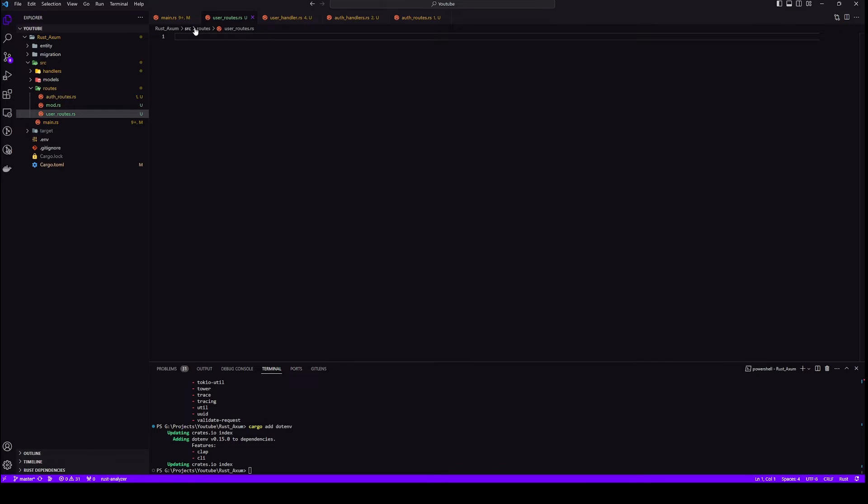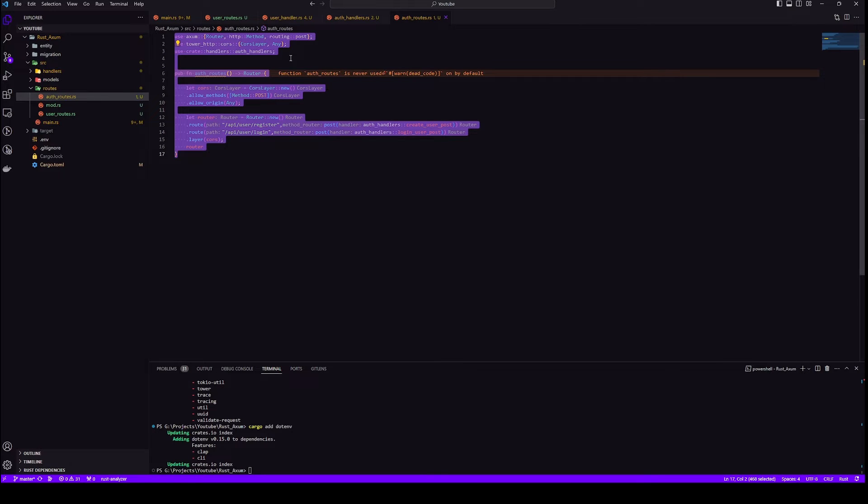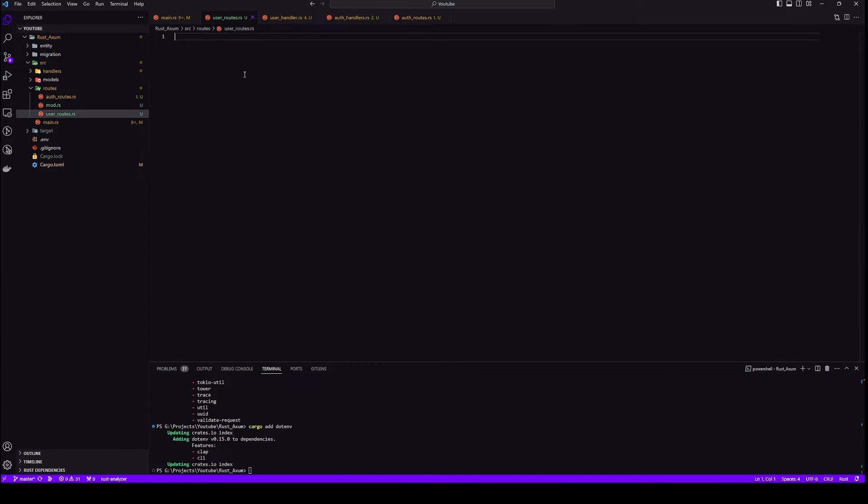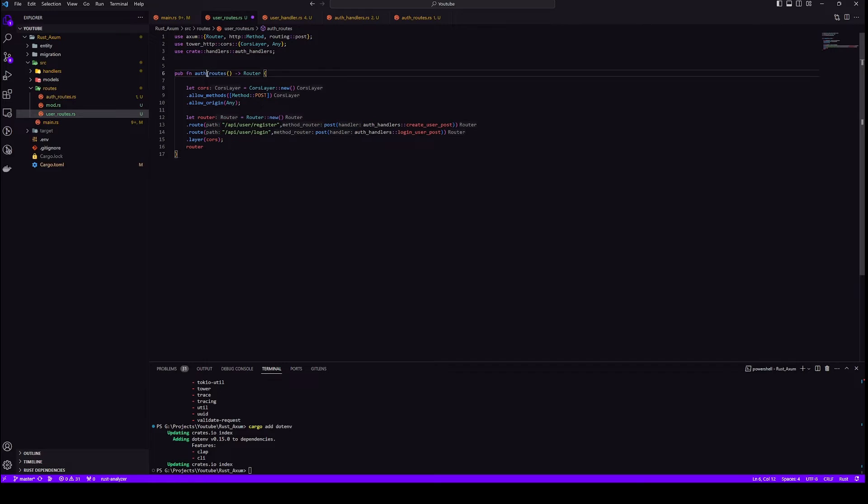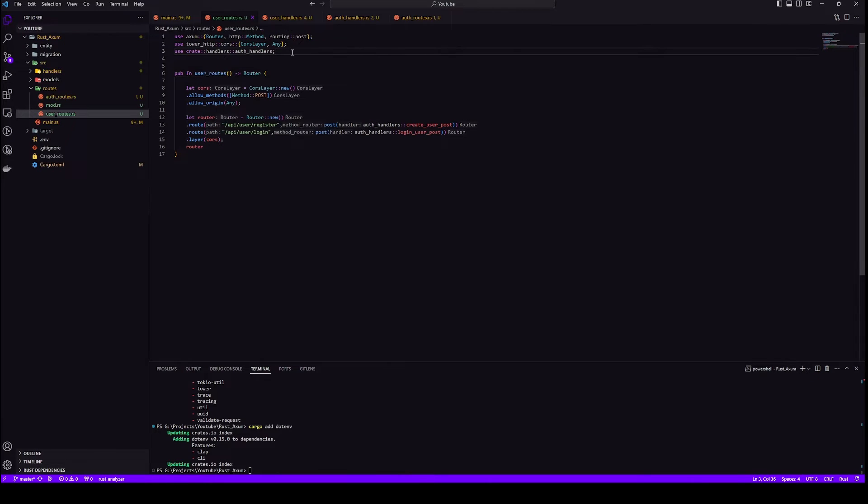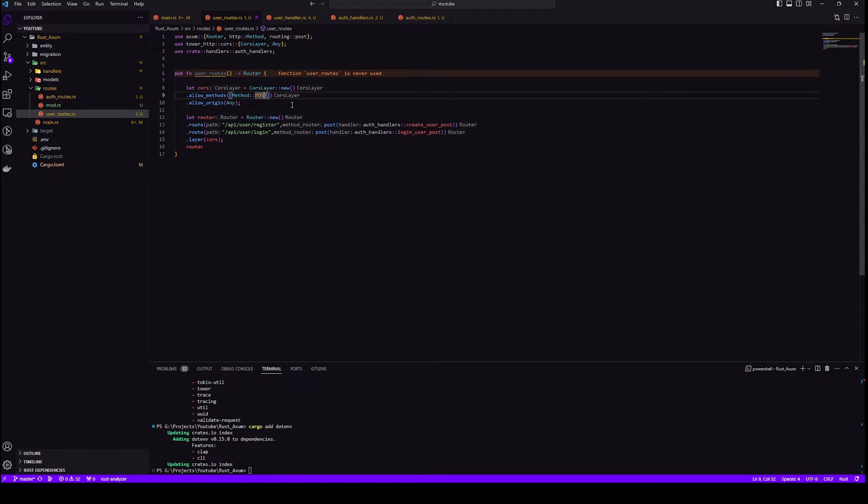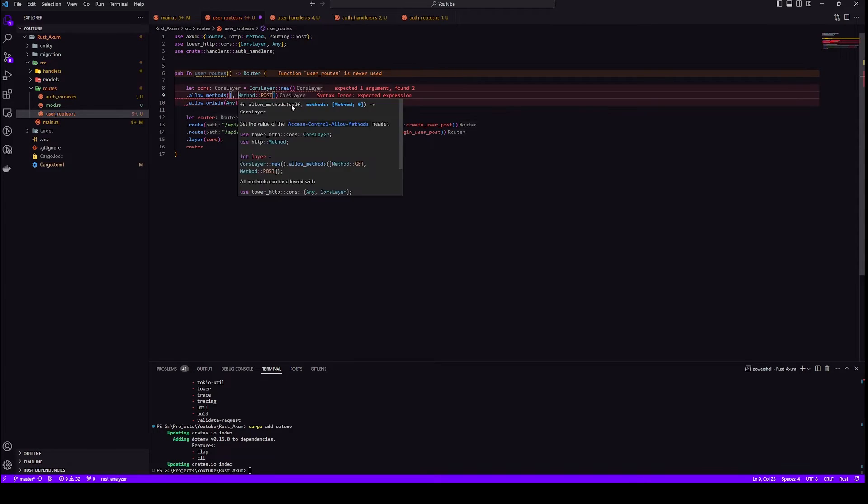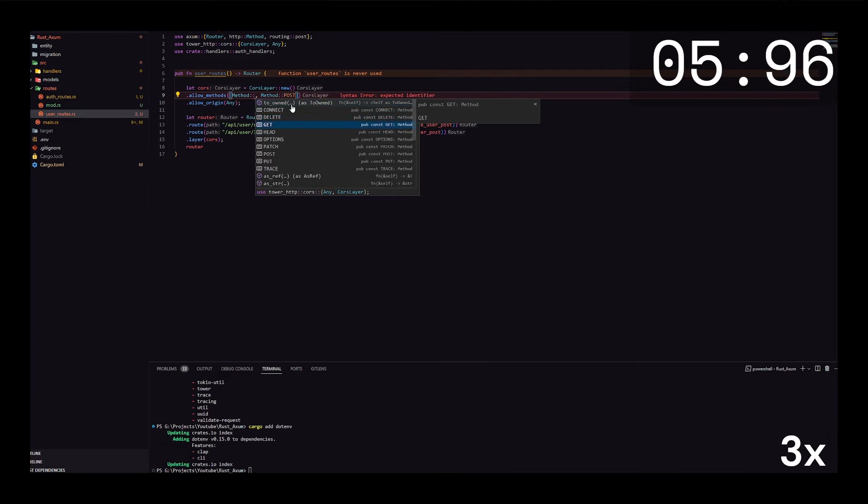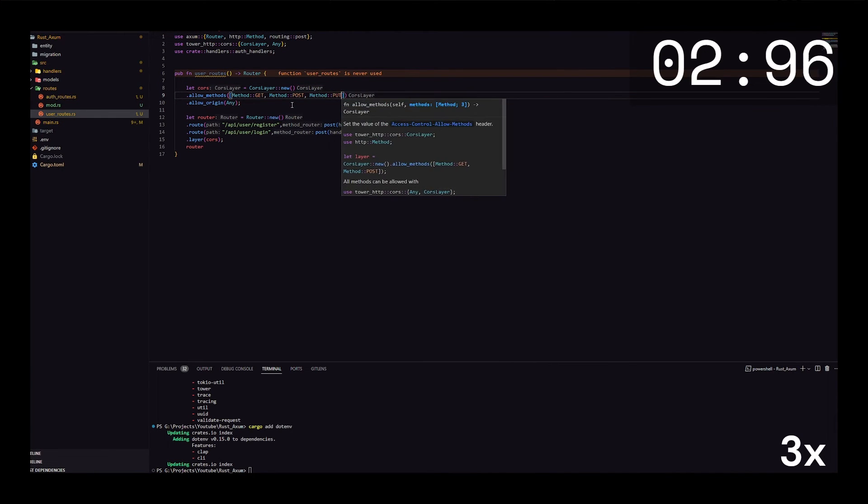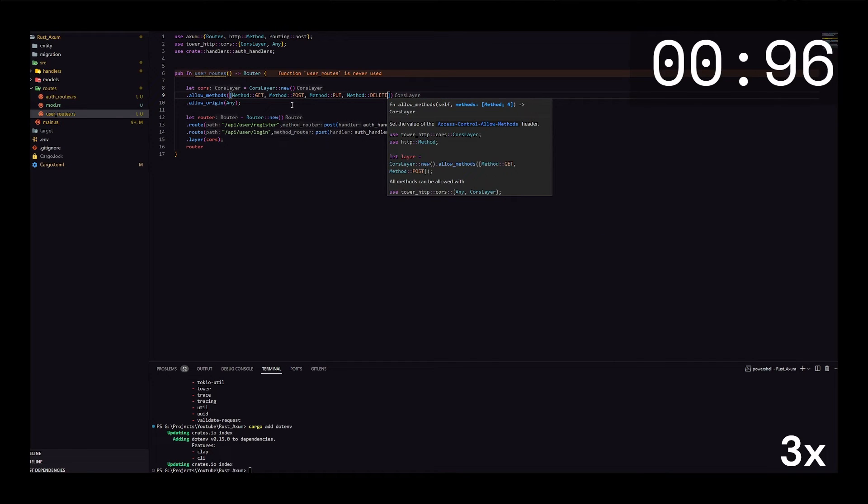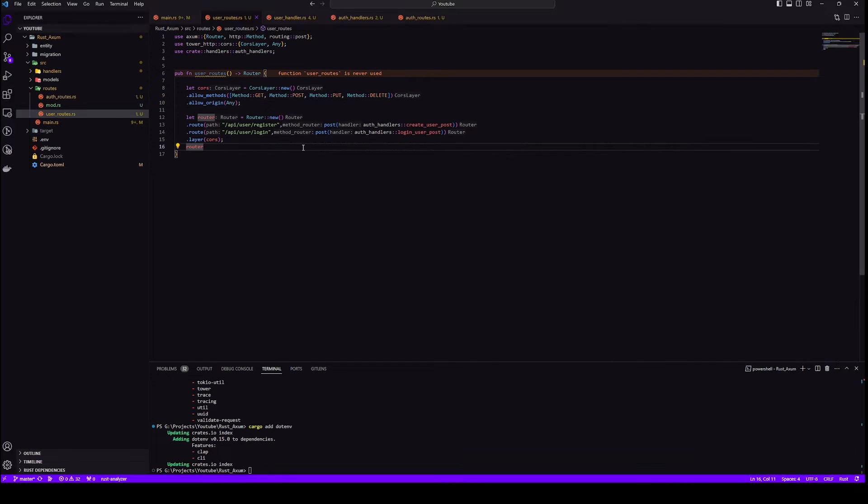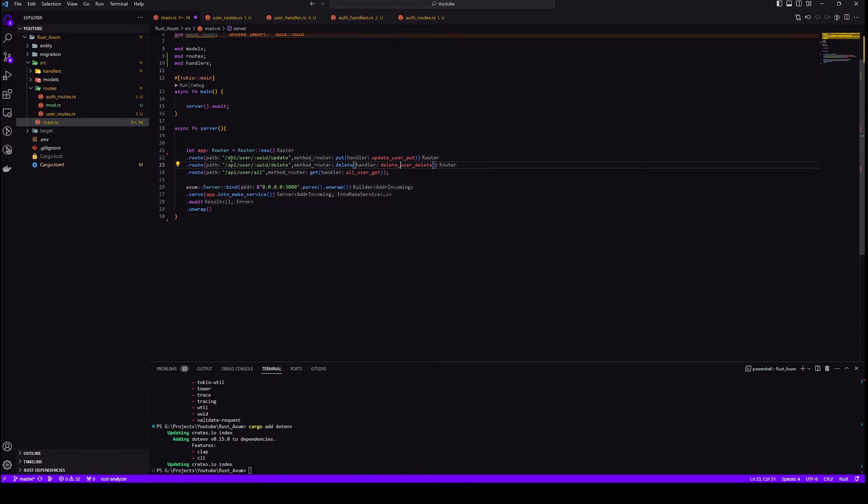Let's copy our auth route and change a few things. In this router we'll be using more methods other than POST, so we'll add those as well: GET, POST, and DELETE. Now let's copy these routes and paste them inside our user routes.